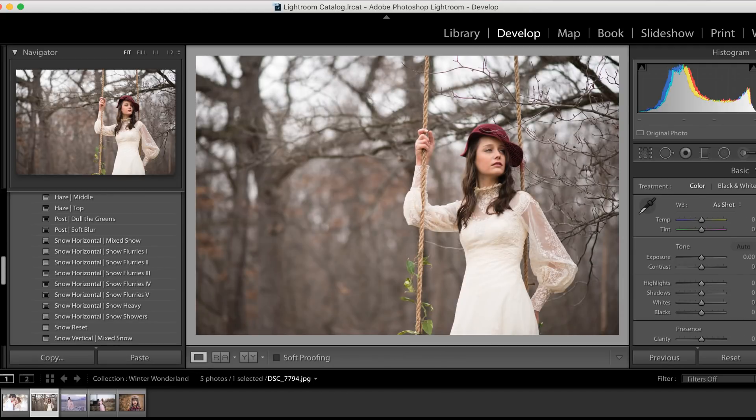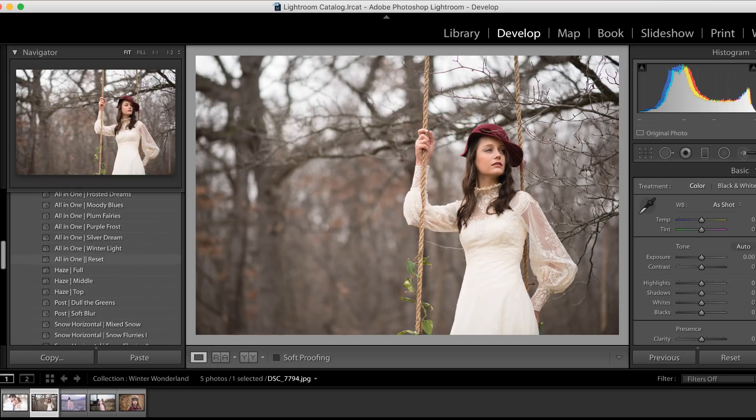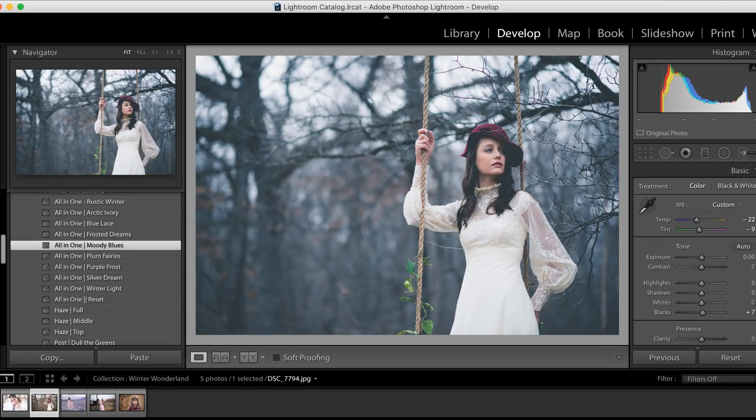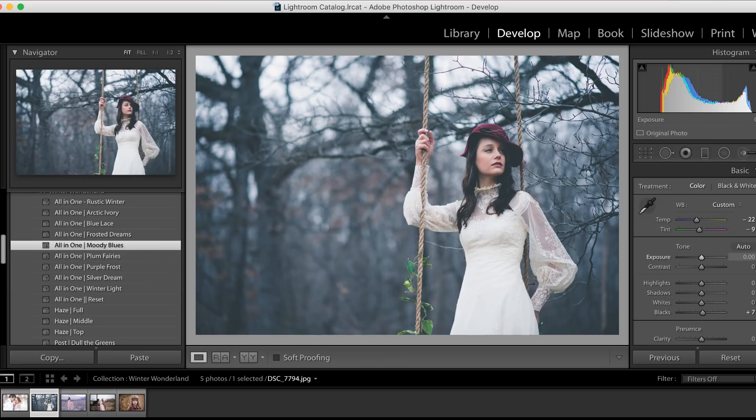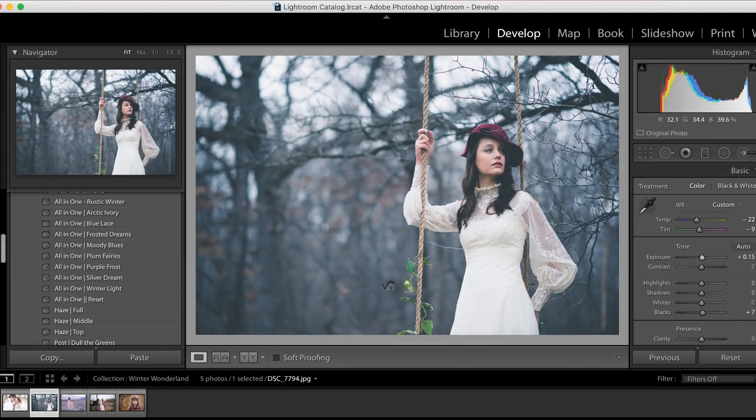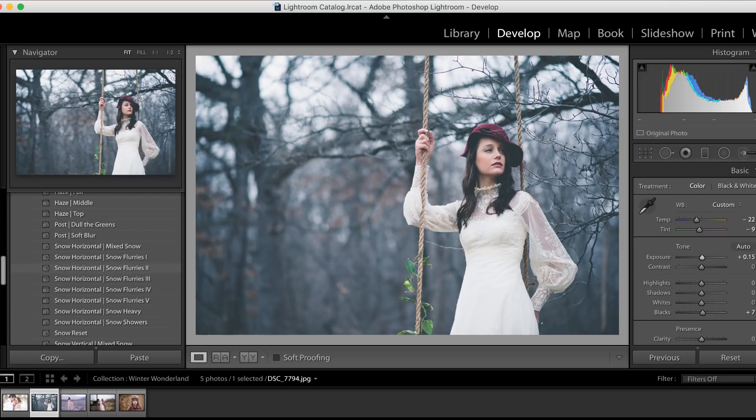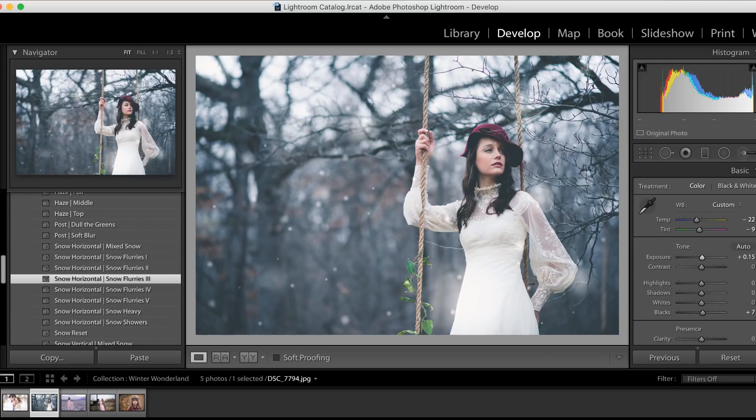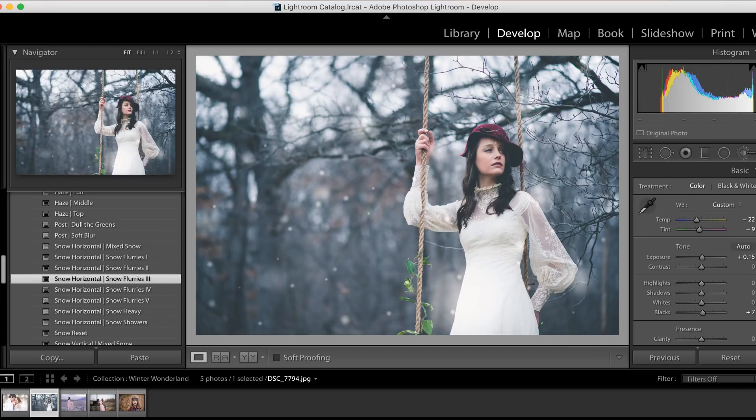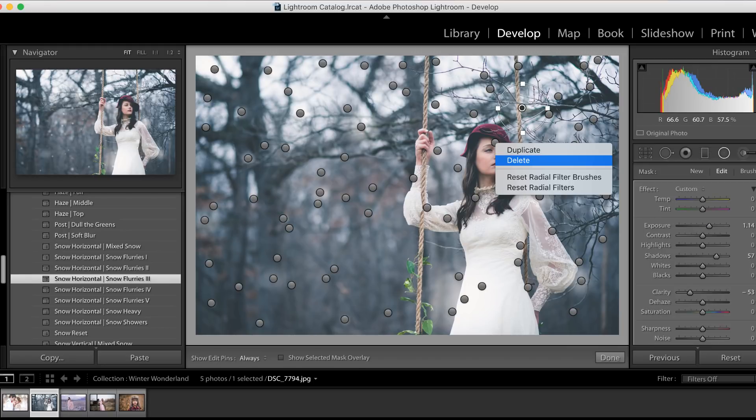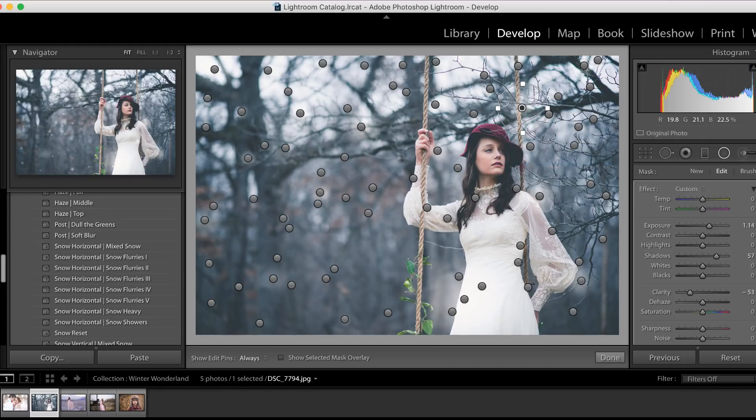So who's ready to move on to image number two? I know I am! And we're going to select Moody Blues for this image. Let's go ahead and just bring the exposure up a tad. Okay, so we're going to scroll down and take a look at our snow flurries, and we're going to add Snow Flurries 3. Bam! This image is done. There's a tiny little snowflake on her forehead, and I can click on the Radial Filter just to right-click on that and press Delete.